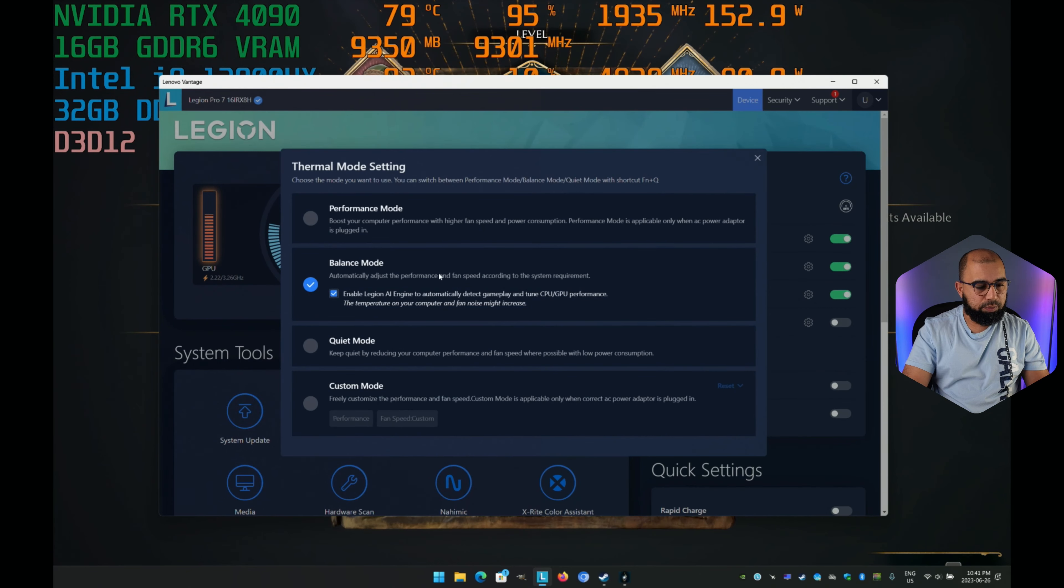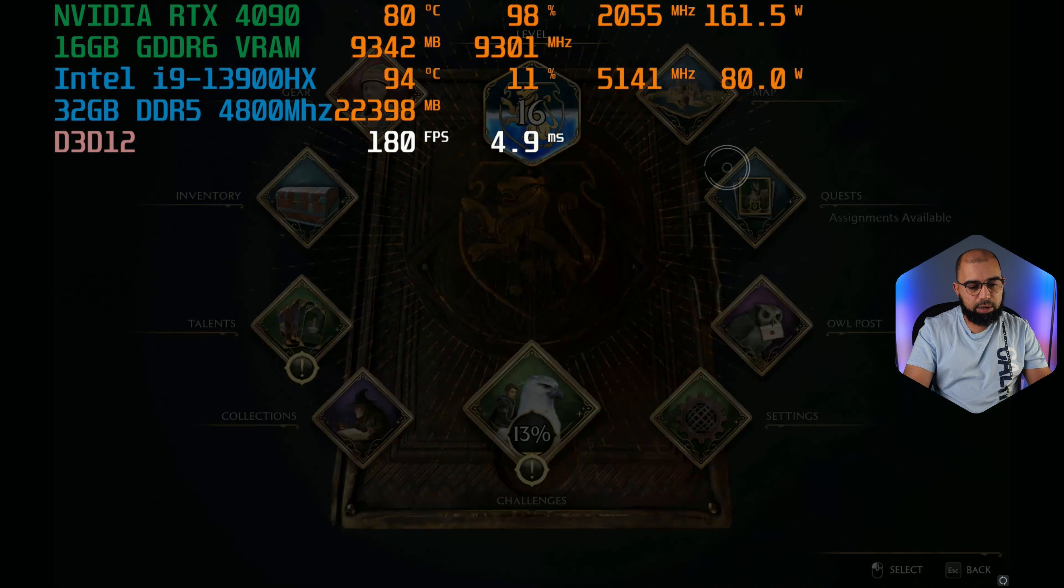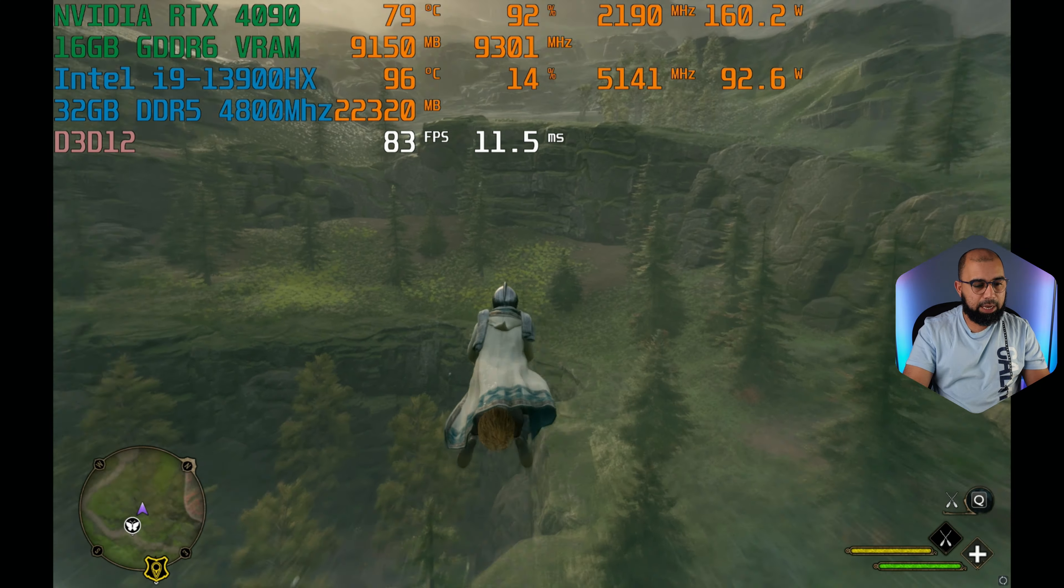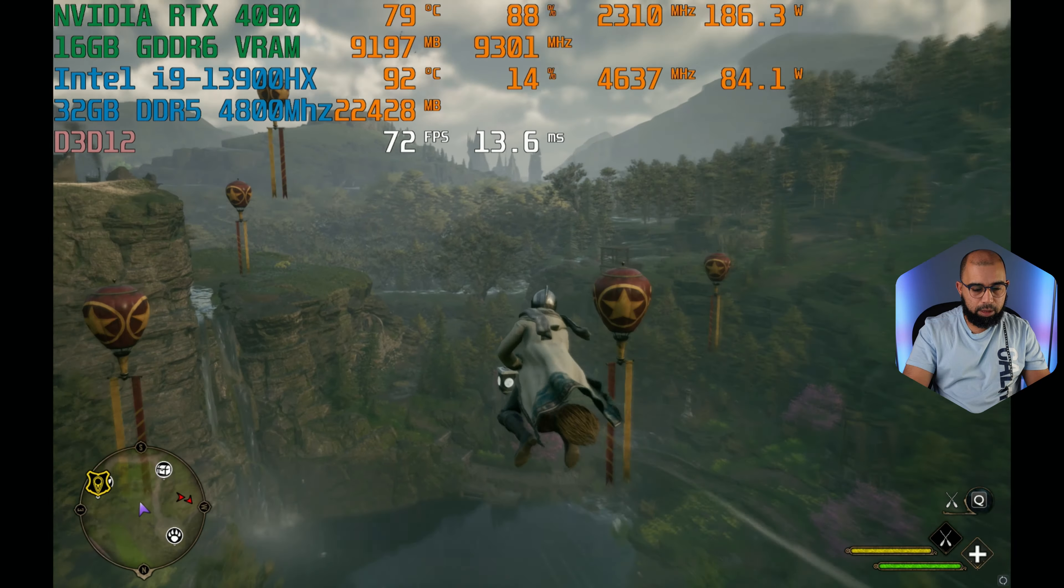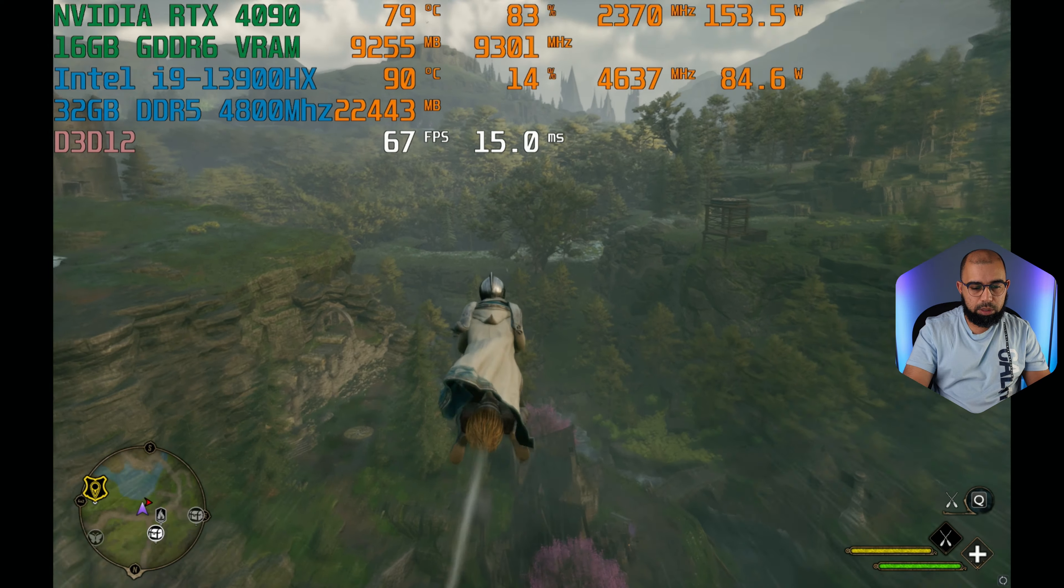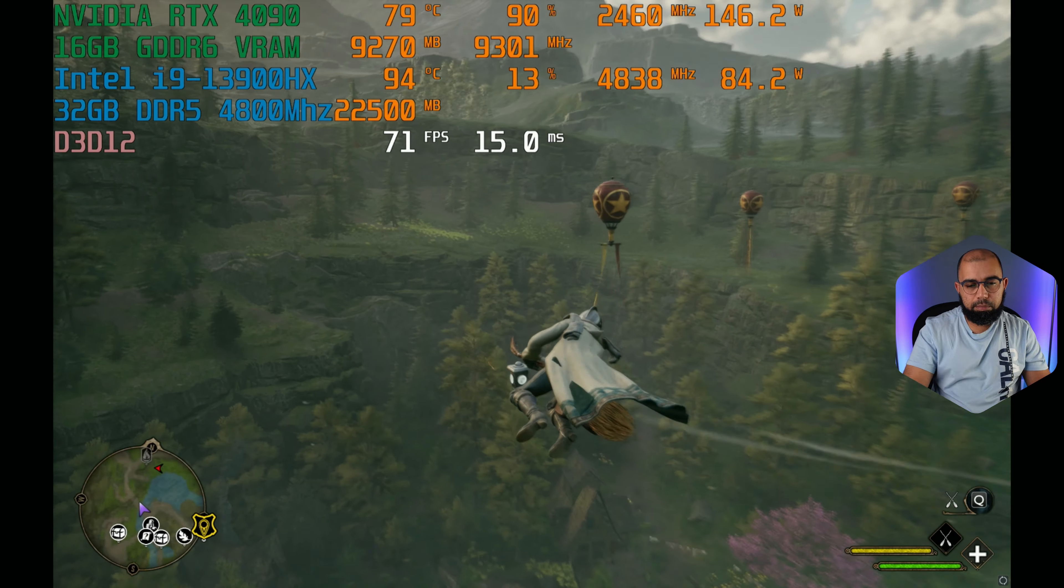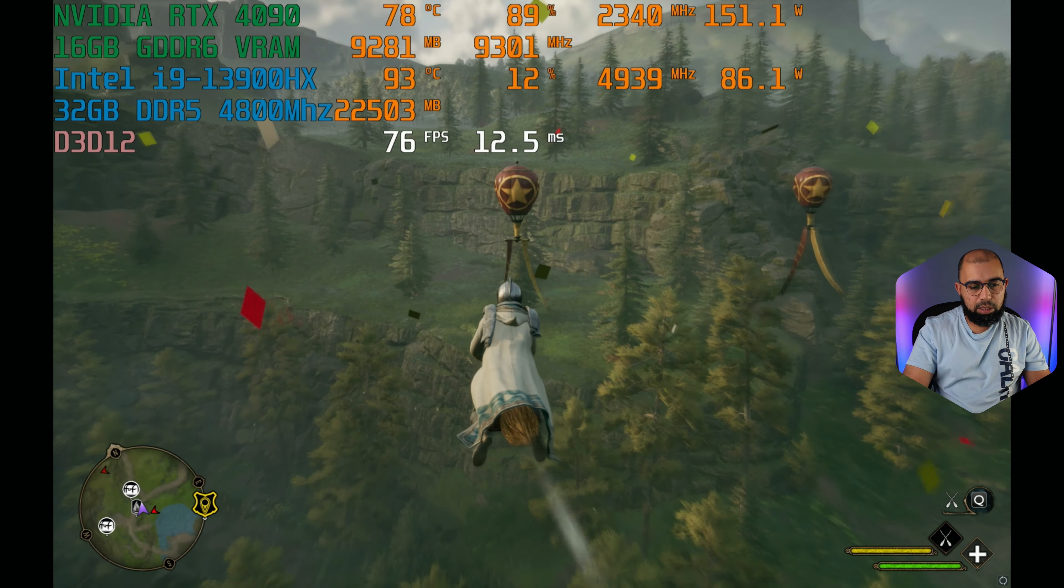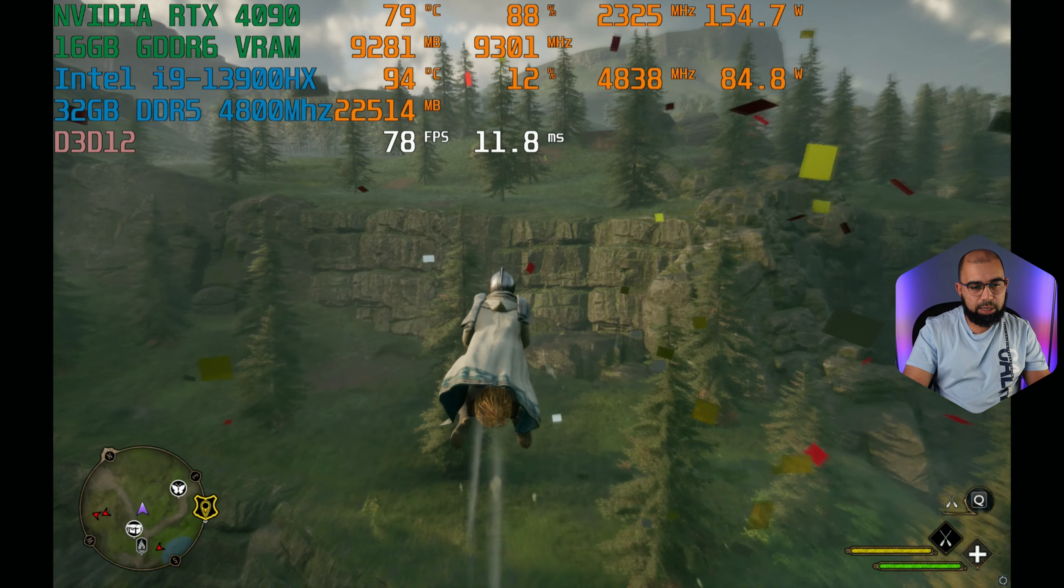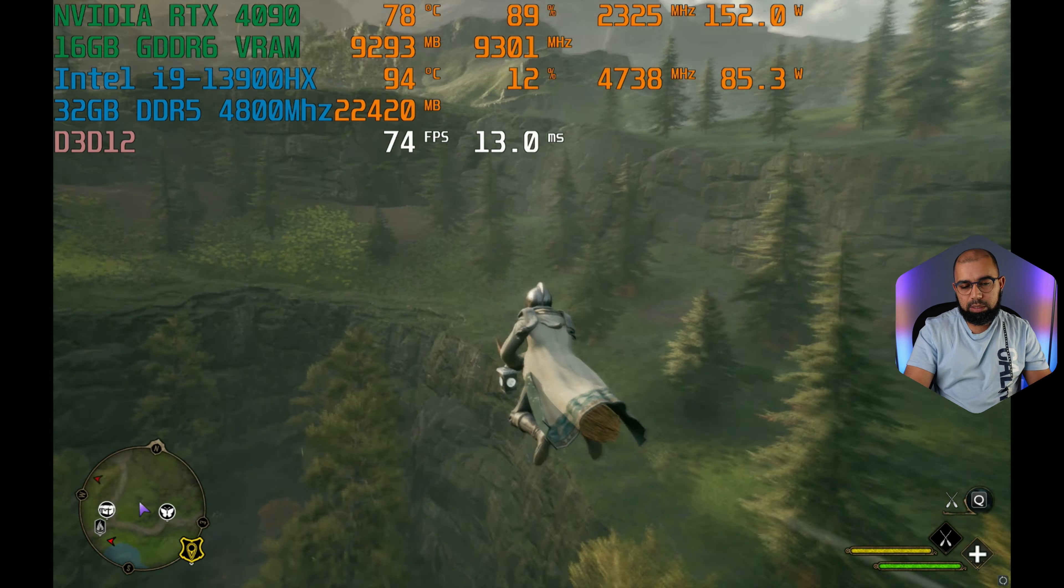Let's go to Lenovo Vantage. We'll toggle performance mode and immediately for a moment, I saw it kick up to about 170 watts. So I'm very hopeful here. It does seem to be going above to about 160, but I really can't be sure. Let's play a little bit here and see what it does.